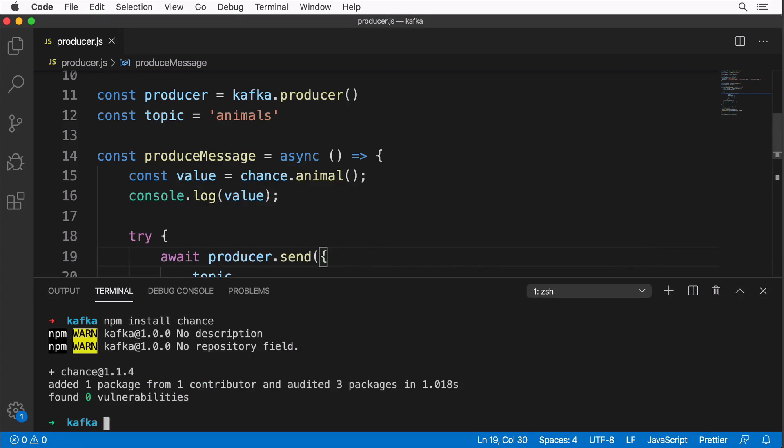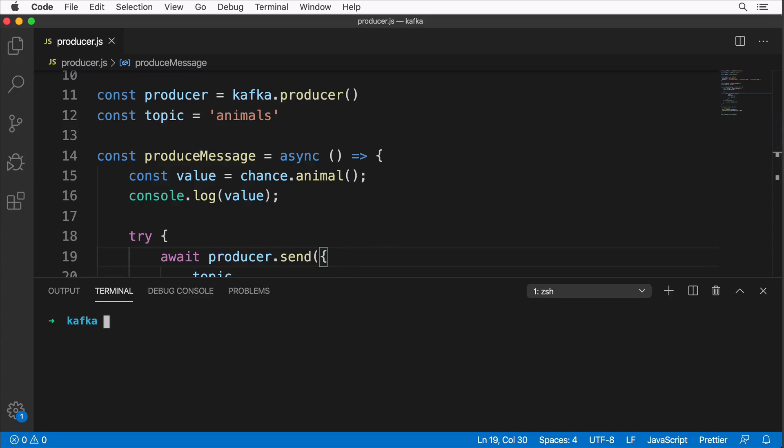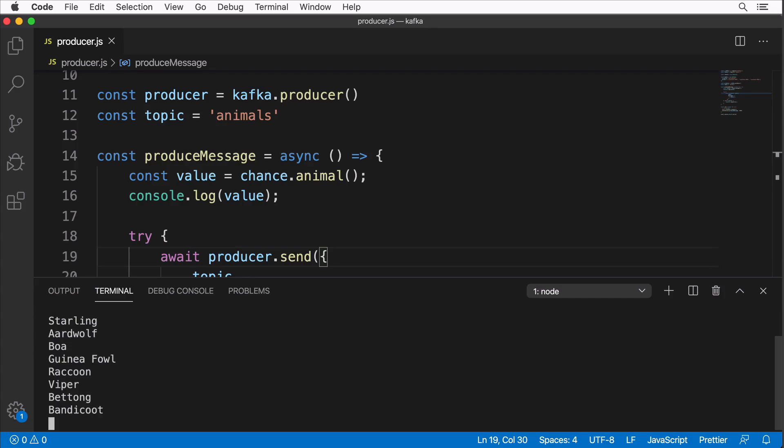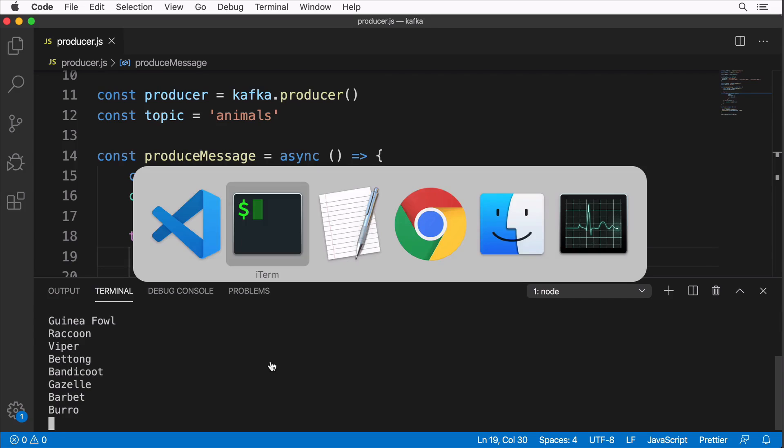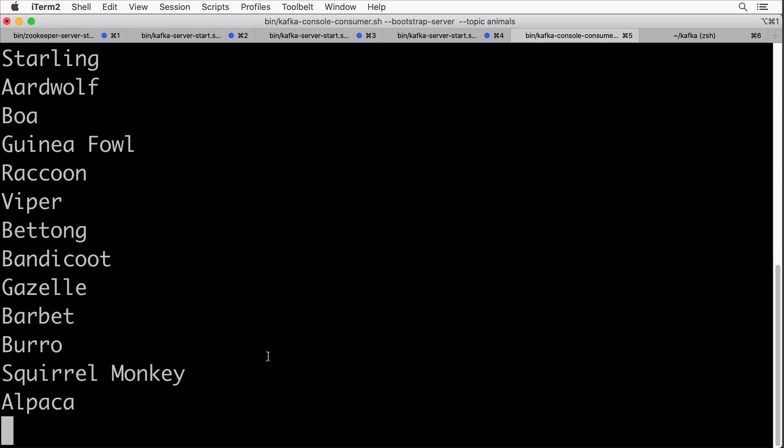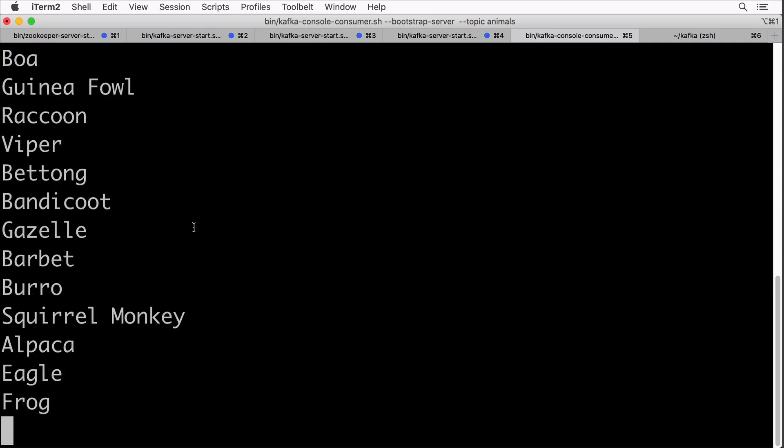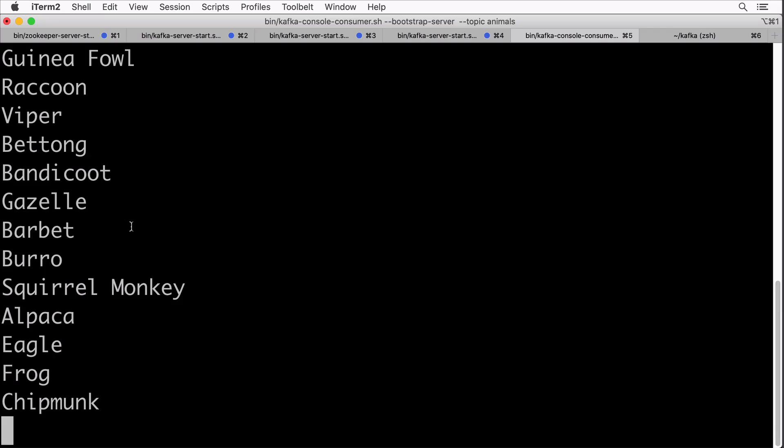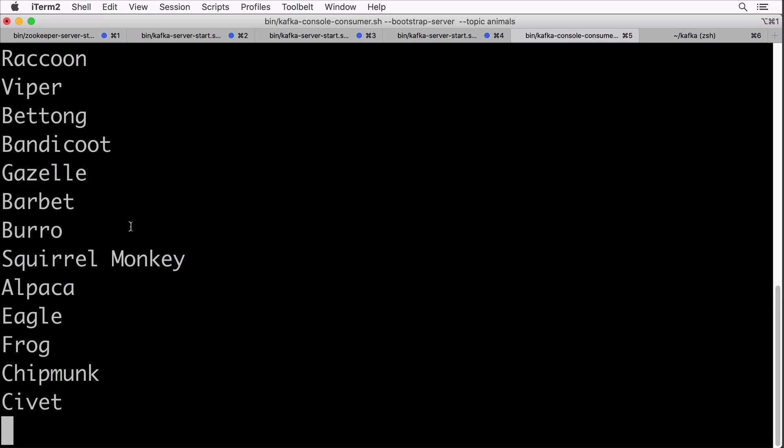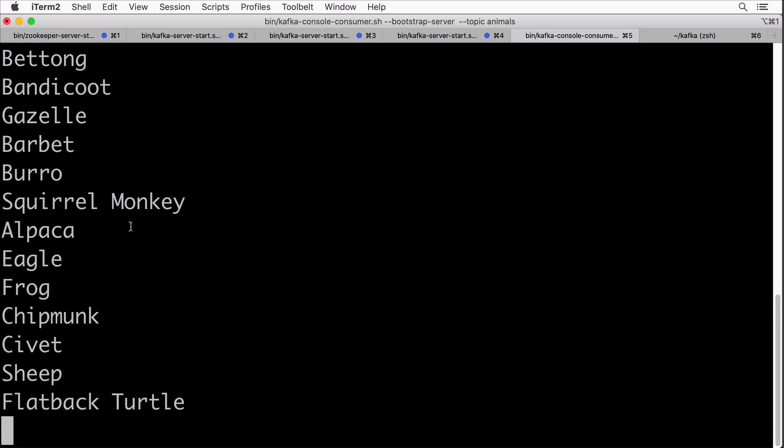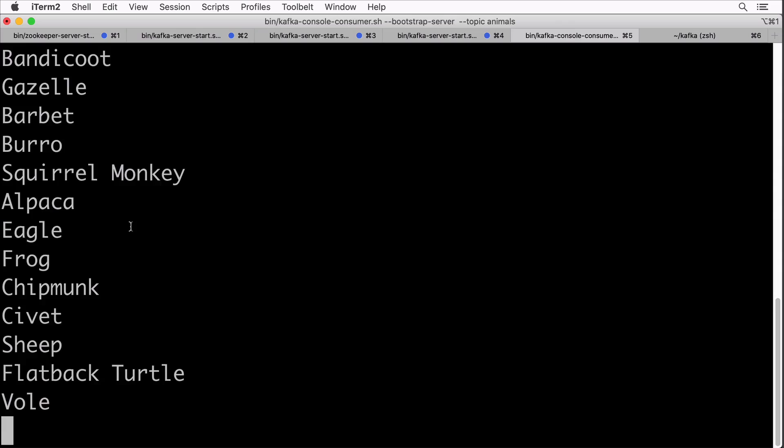Let's now go to our producer and start it. Let's open up embedded terminal, control backtick, and let's clear it and enter node producer.js. And it works! We see that every second some random animal name is generated and is sent to our Kafka cluster. Let's go to our consumer and verify whether it receives messages. And yes, it successfully receives new messages every second. Great.